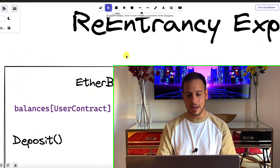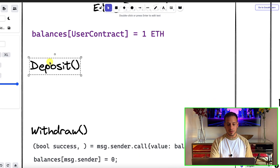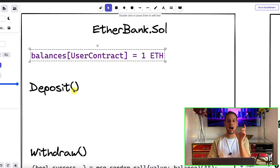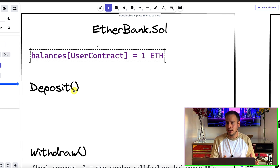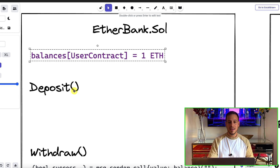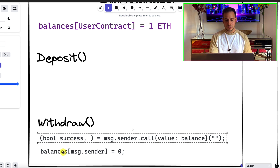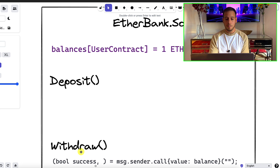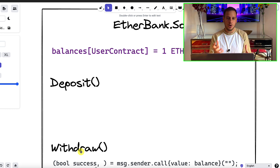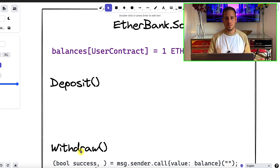Imagine you have a smart contract that represents a bank. It lets users deposit and withdraw ether from the smart contract. It's going to save their balances in a storage variable — a mapping that maps addresses to integers. So if Bob deposited 3 ether, the smart contract will know that Bob has 3 ether. When Bob comes and tries to withdraw, the smart contract will send him the ether back — sending the ether first, and then updating Bob's balance to zero.